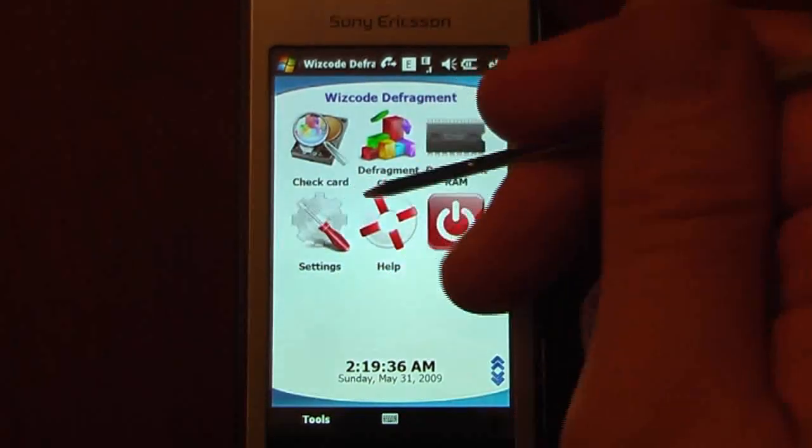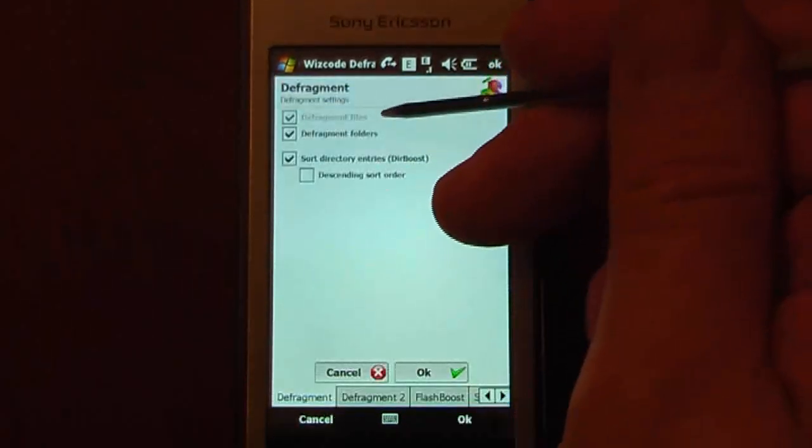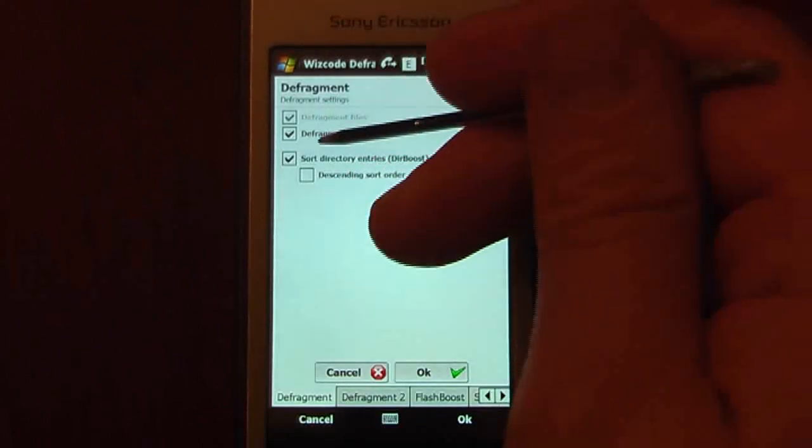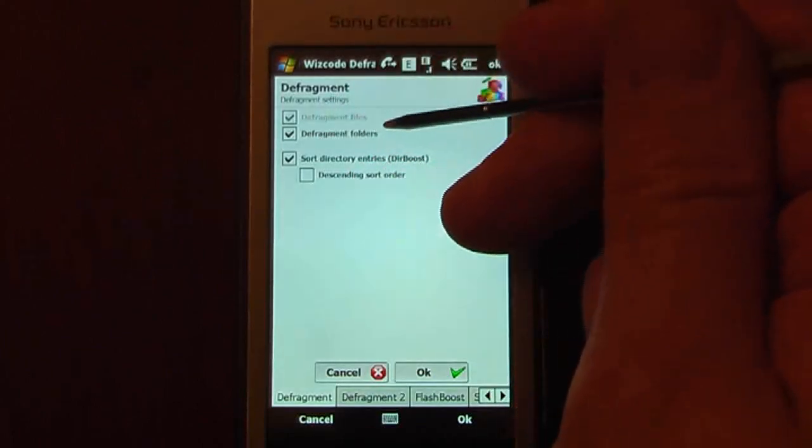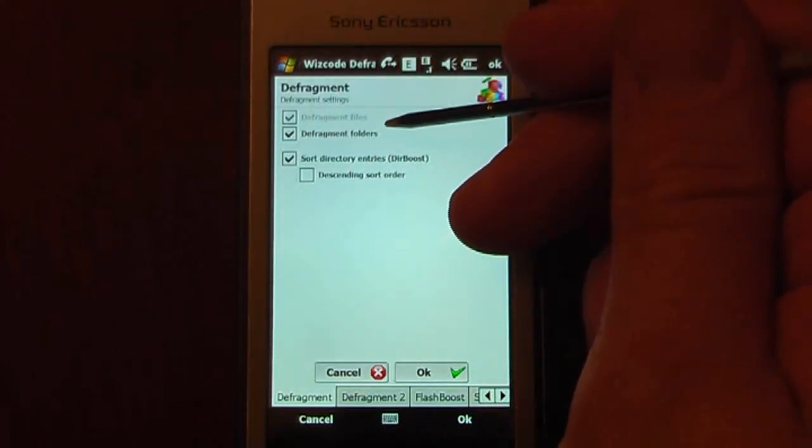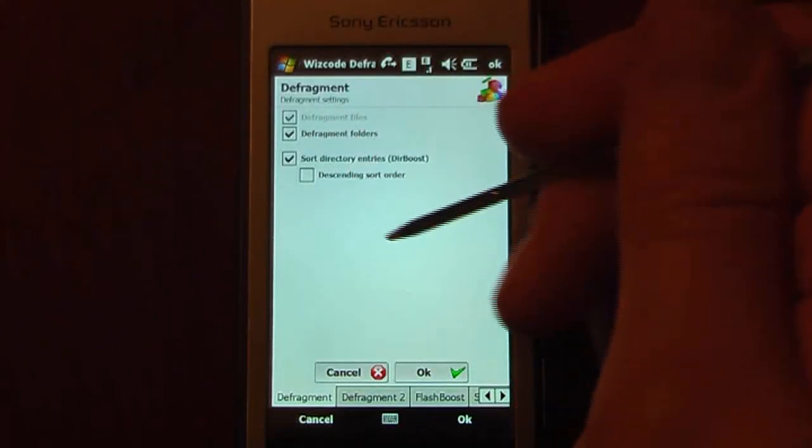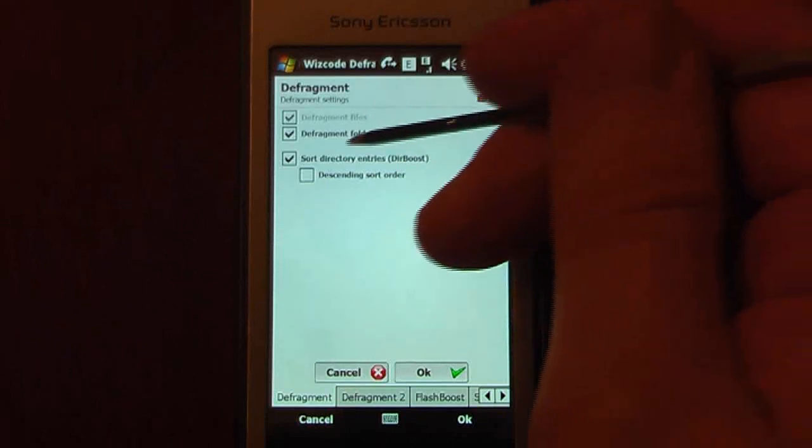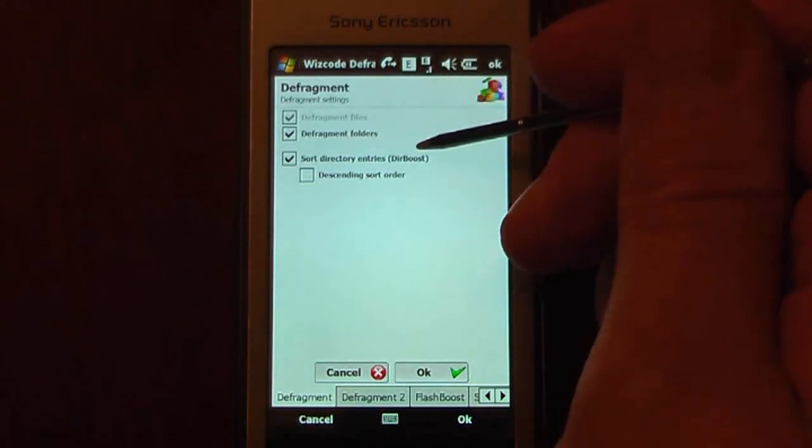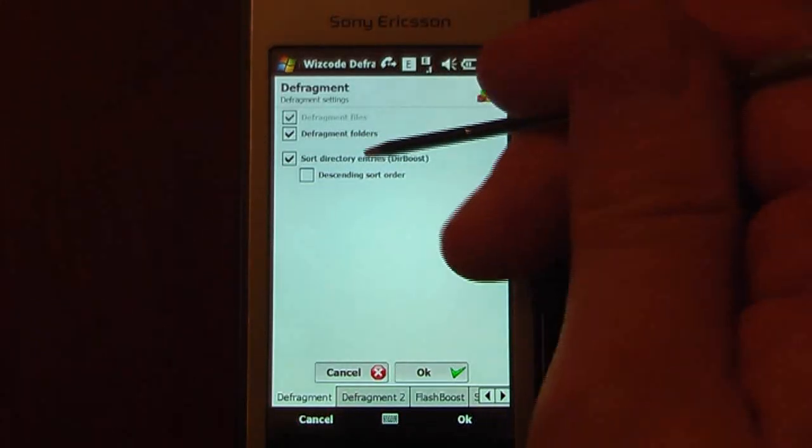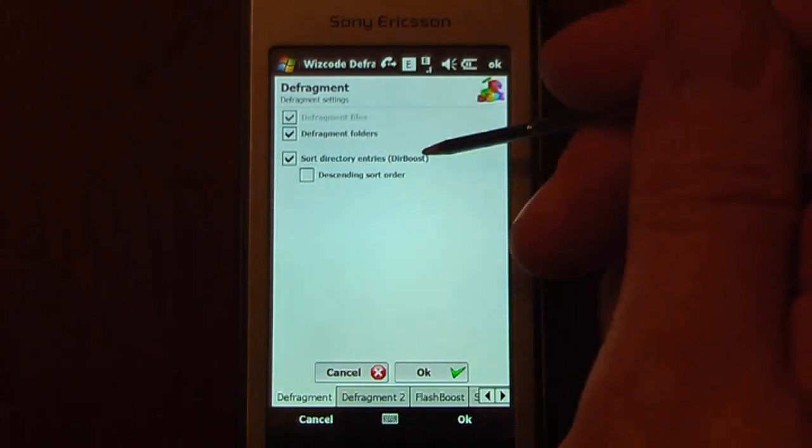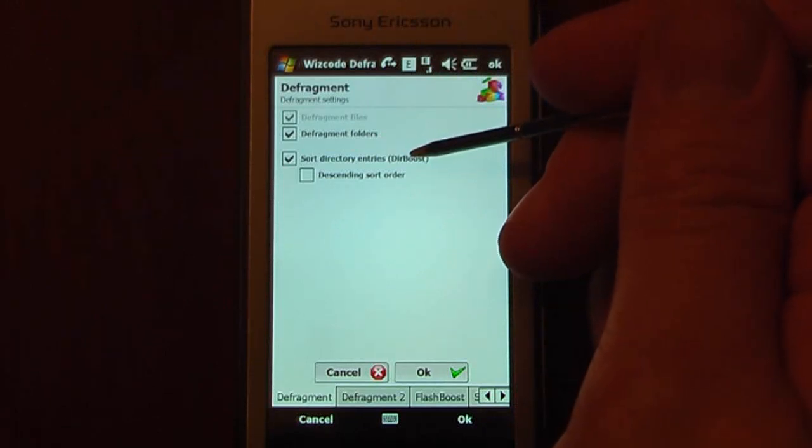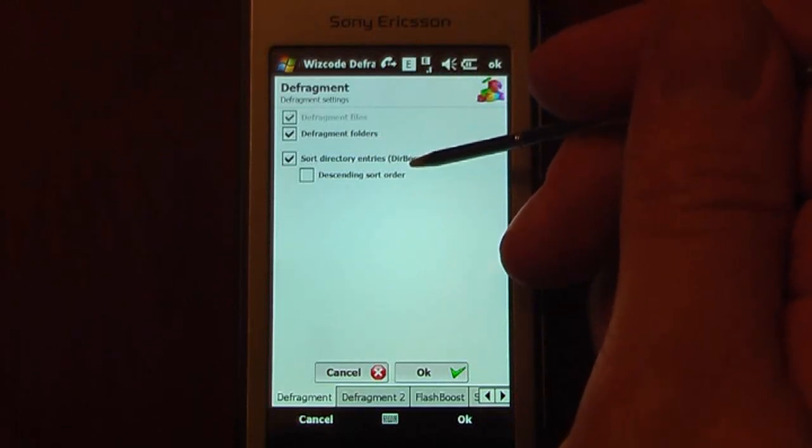So if we go over to some of the settings, we can defragment the files, which are already pre-selected. Defragment folders, which is like on your storage card or on your Windows Mobile device. We can sort directory entries, so Direct Boost. That will help give our device a much faster and more efficient file directory.